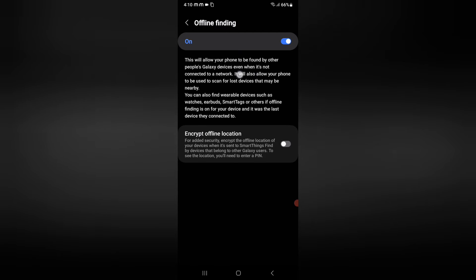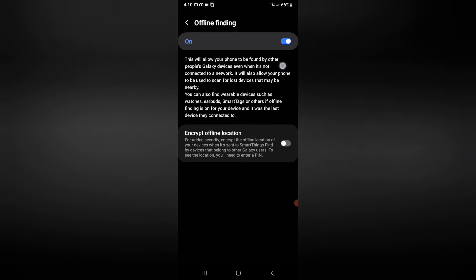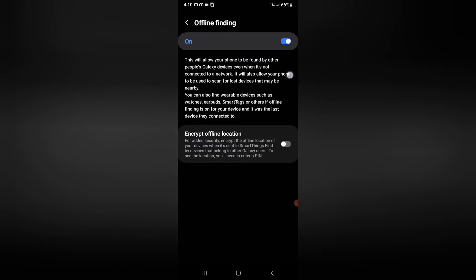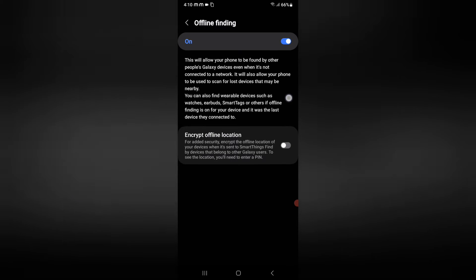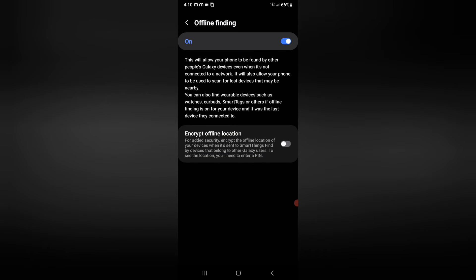This will allow your phone to be found by other people's Galaxy devices even when it's not connected to a network. It will also allow your phone to be used to scan for lost devices that may be nearby.